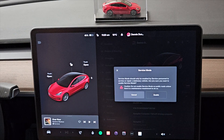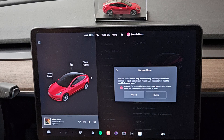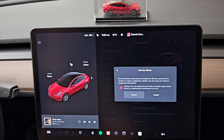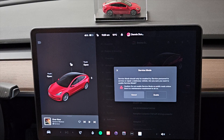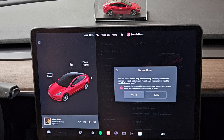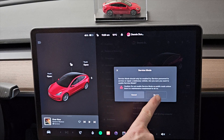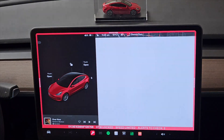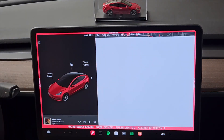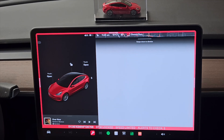It gives you a warning: 'Service mode should only be enabled by service personnel to service or repair a stationary vehicle. Are you sure you want to enable service mode? Caution: do not enable service mode on public roads unless there is a maintenance requirement to do so.' I'm going to go ahead and enable it.